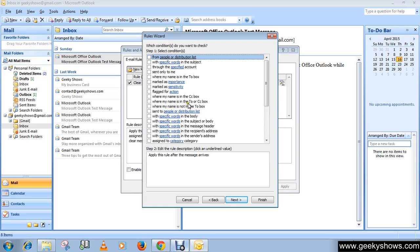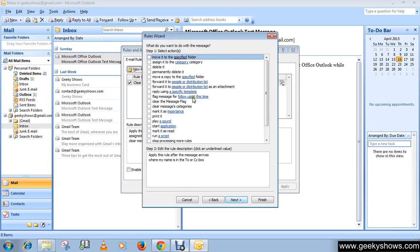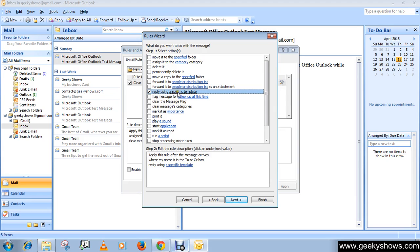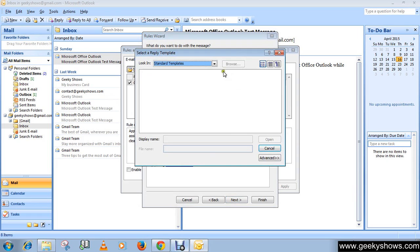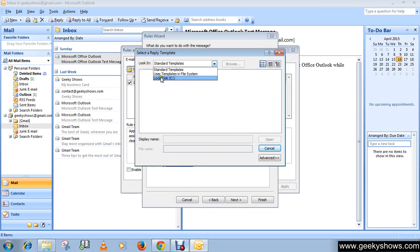Now choose 'Where my name is in the To or CC box', check this box, and click Next. Now click 'Reply using a specific template', then select the template you recently created.